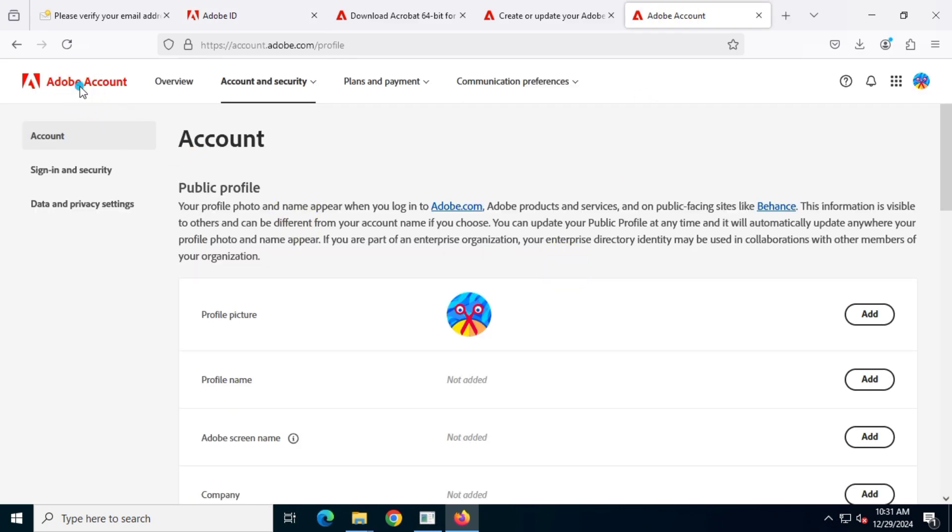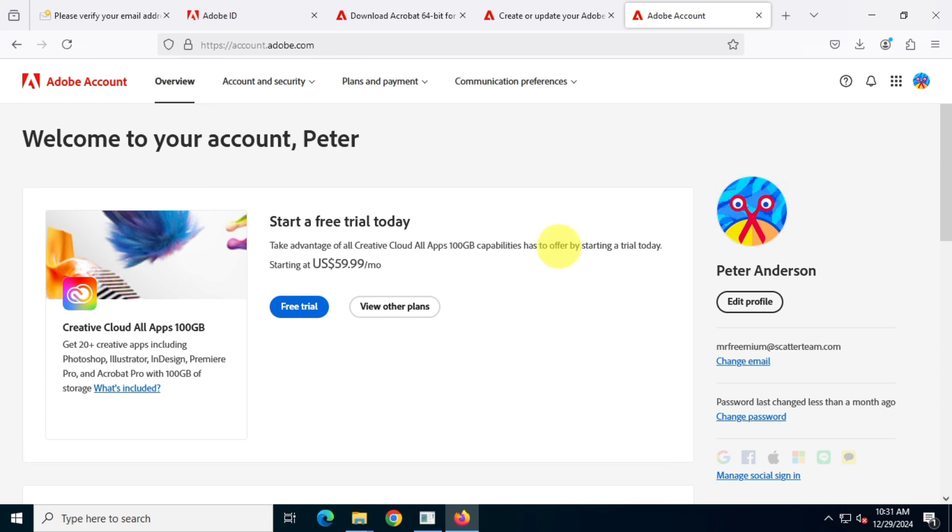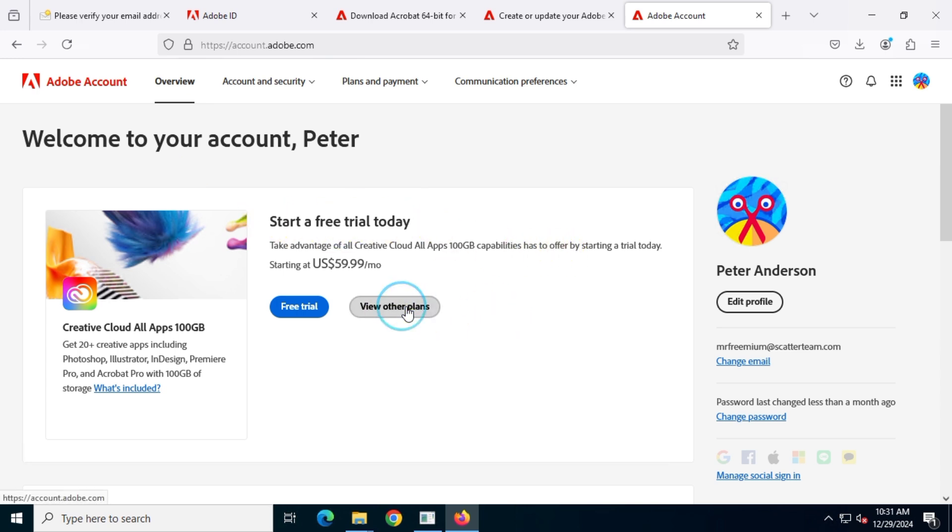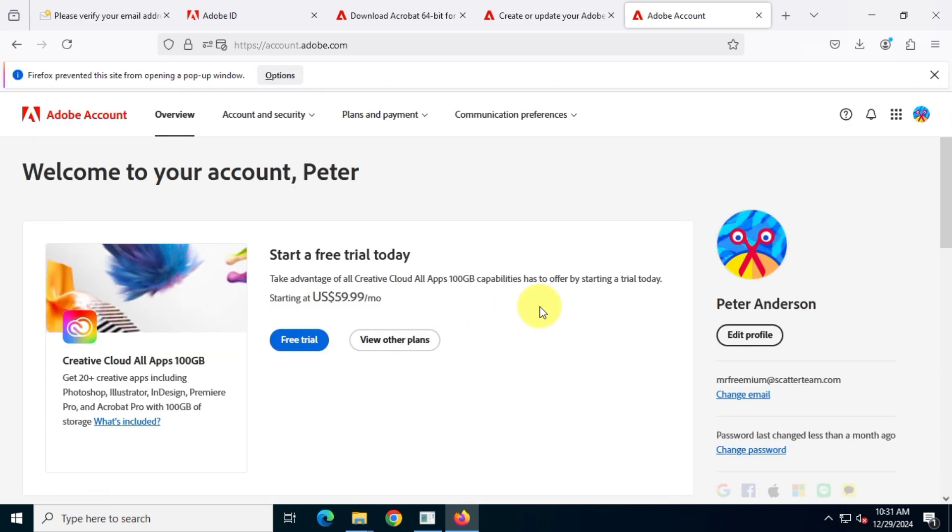Then click on the trial option, select view other plans, scroll down and click explore under Adobe Acrobat.